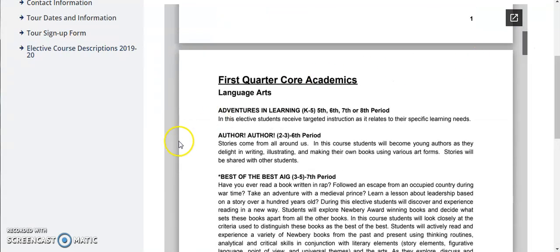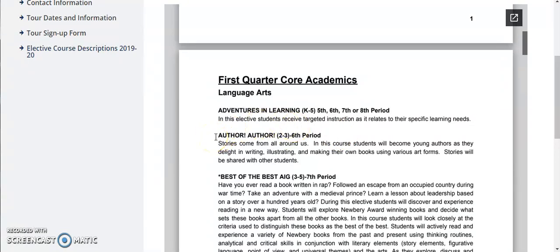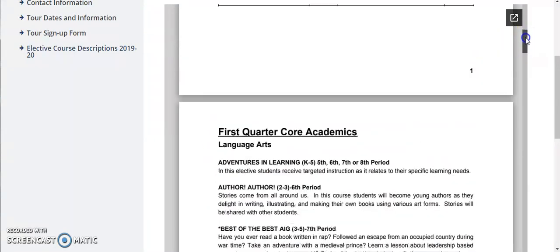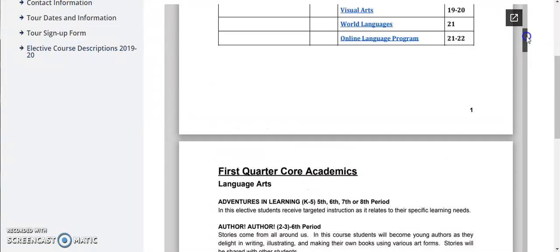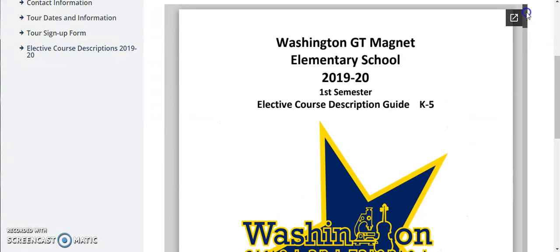After the name of each elective you'll see what grade levels that elective is offered for and for which period. So for example this elective Author Author is offered to second and third graders and it can be found in sixth period first quarter. Hopefully this will allow you to find things a little easier in the course description guide because we know it is a very large document.